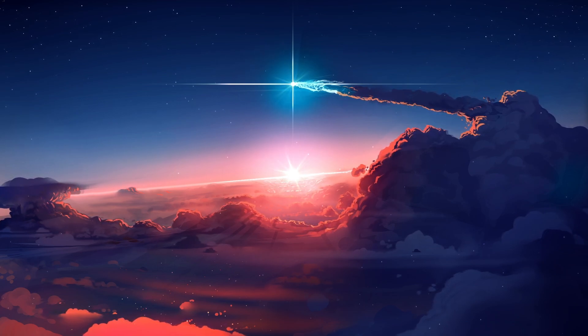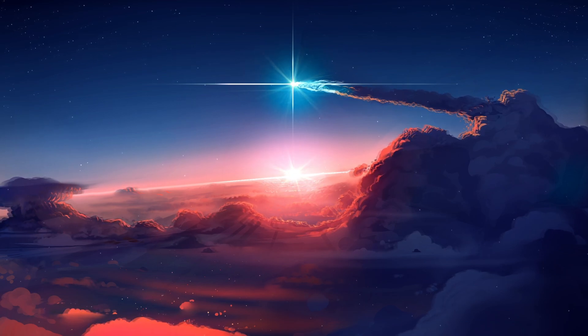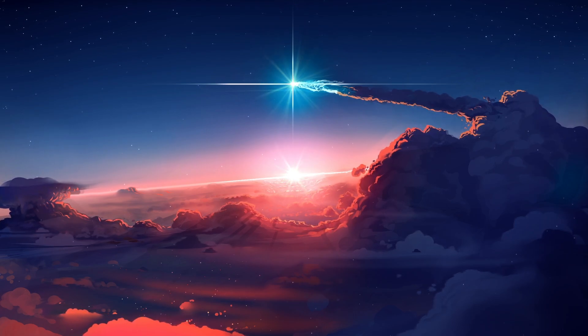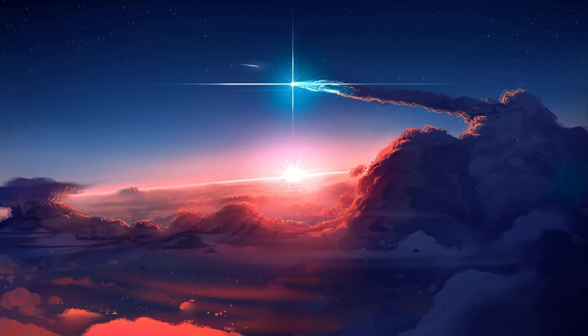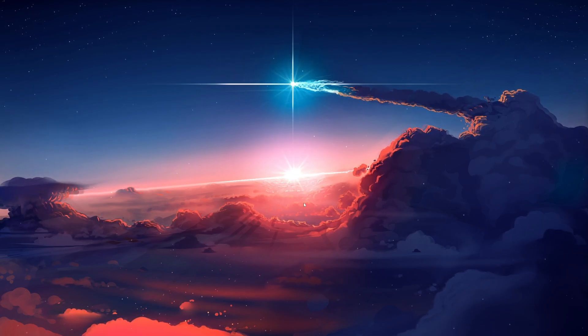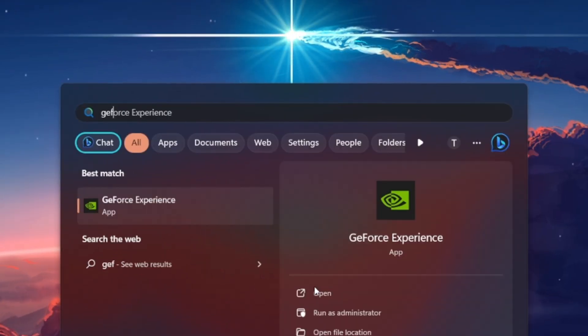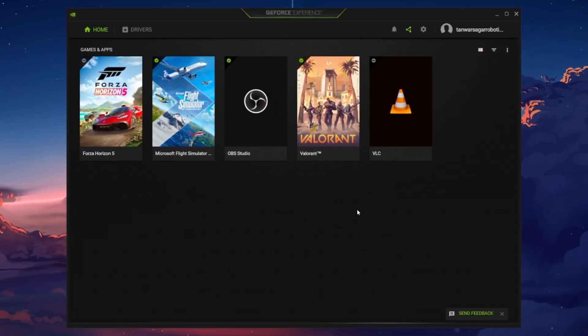First, let's ensure your graphics card driver is up to date, as this often fixes startup issues for games on your PC. If you use an Nvidia graphics card, then I suggest using the GeForce Experience application.